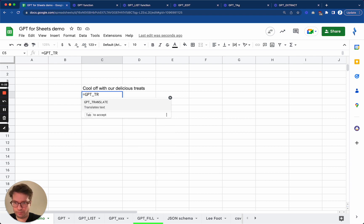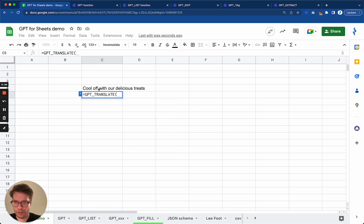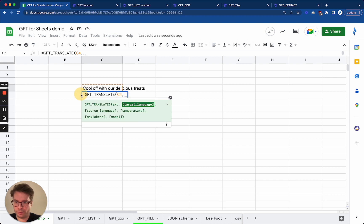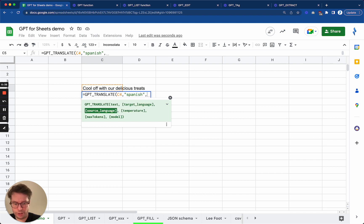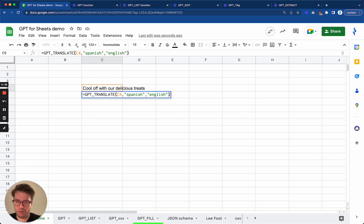I will take this text here and then specify the target language. As you can see, you need the target language, so I'll say Spanish. And usually it works better if I specify the source language as well.